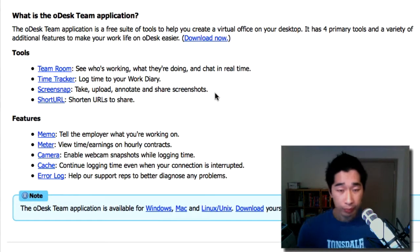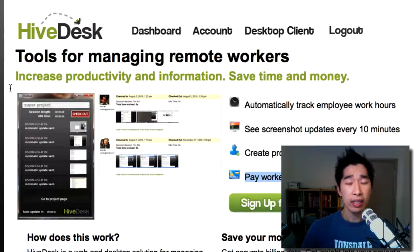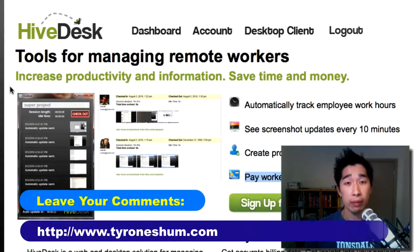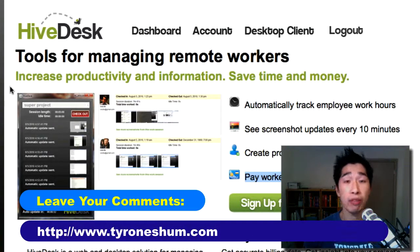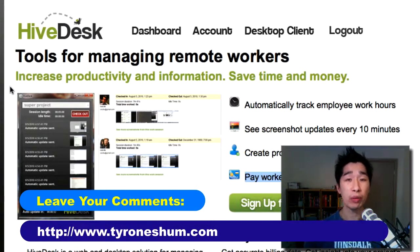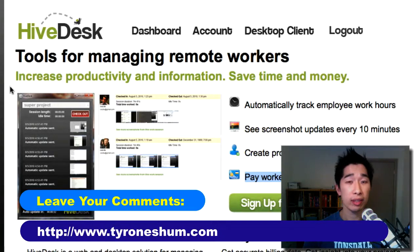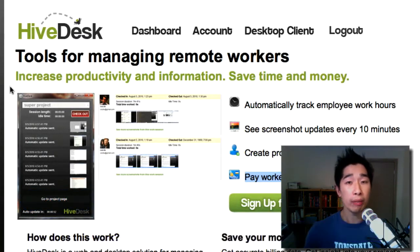Alright, so that's my review on HiveDesk and I'd love to hear what your feedback and your comments are. You know, you can tell me if I'm wrong that this is not a good system. You know, if you've tried it, great. Let me know what your thoughts are and I'd love to hear any of your comments below.